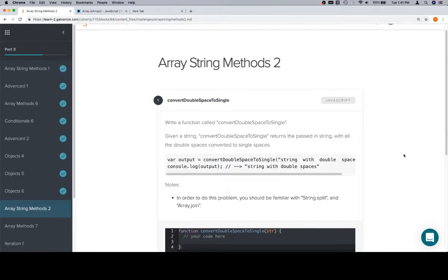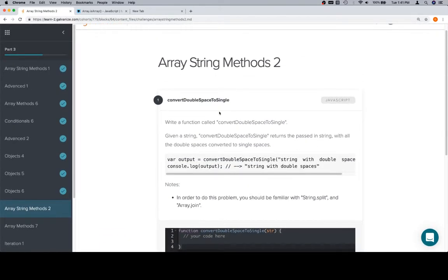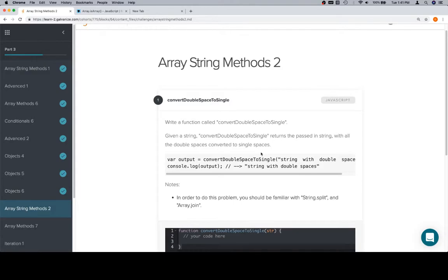One problem here, we're going to convert double space to single space. So write a function called convert double space to single. Given a string, convert double space to single returns the passed in string with all the double spaces converted to single spaces.